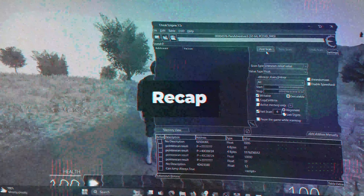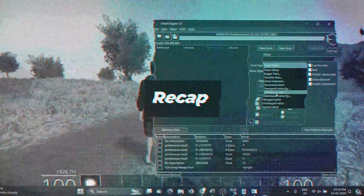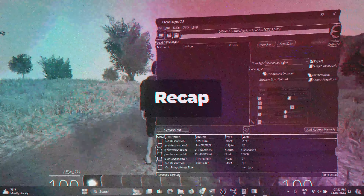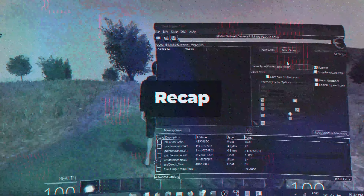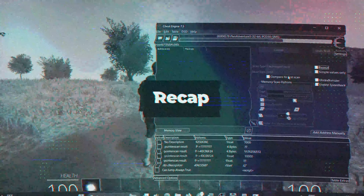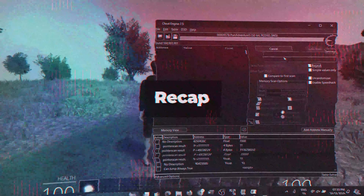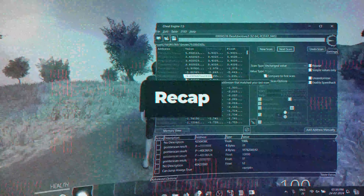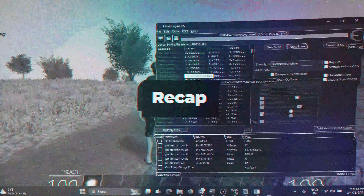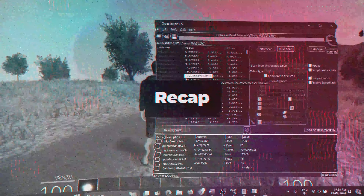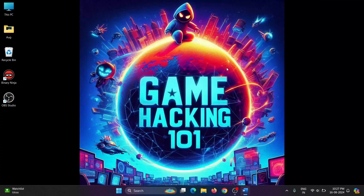In the previous video, we looked into some methods of finding important values, memory addresses, manipulating in-game values, and game logic. We've already seen memory manipulation and learned the ropes of Cheat Engine. But now let's take things a step further and explore the fascinating world of binary patching and DLL injection.